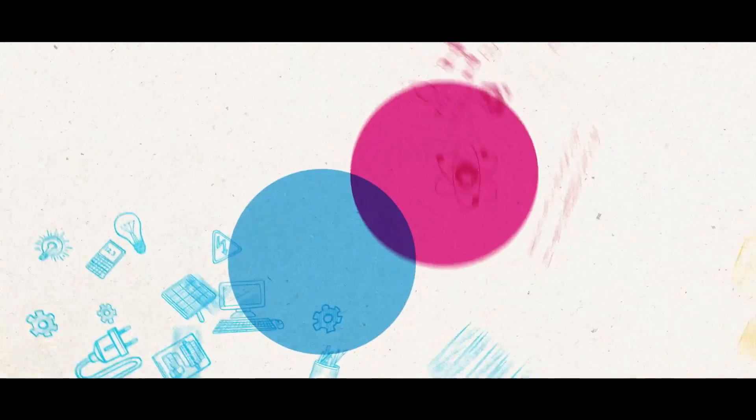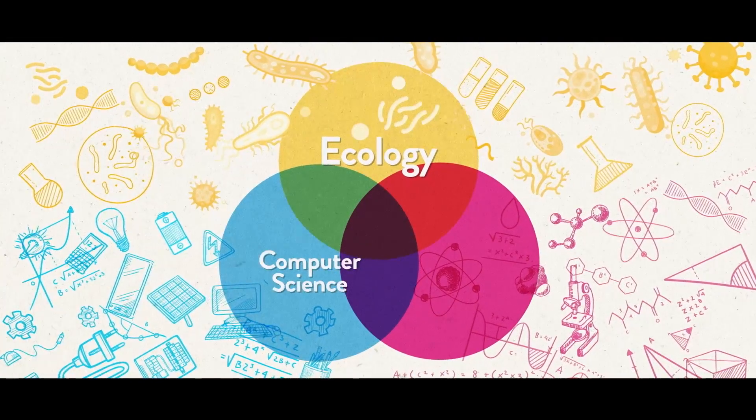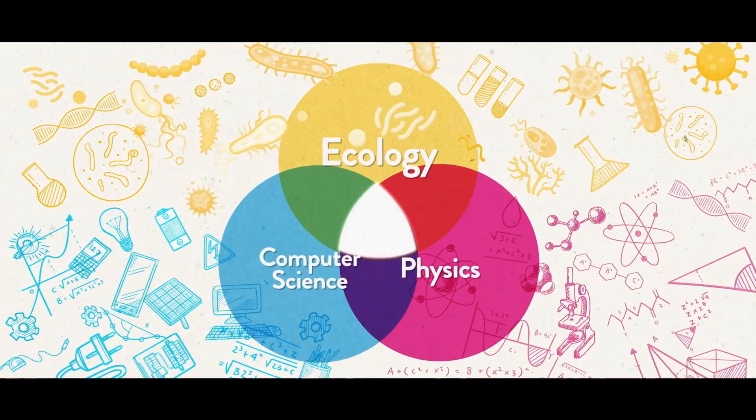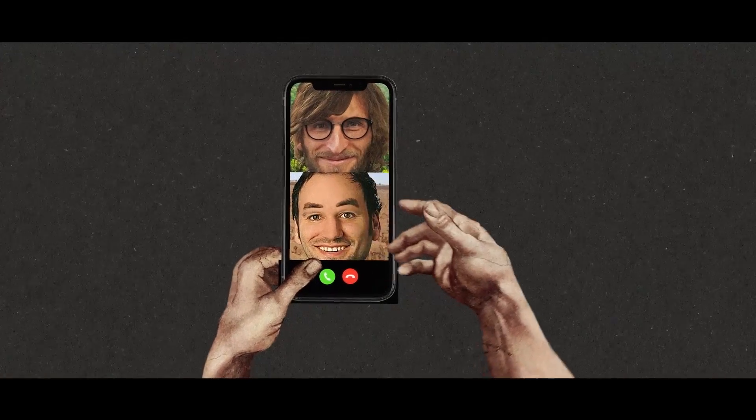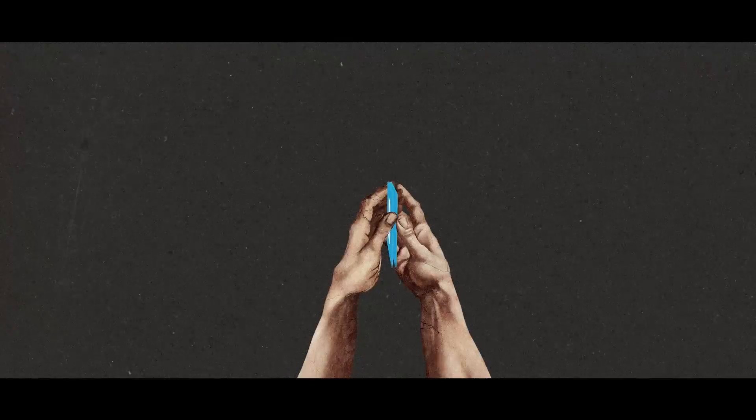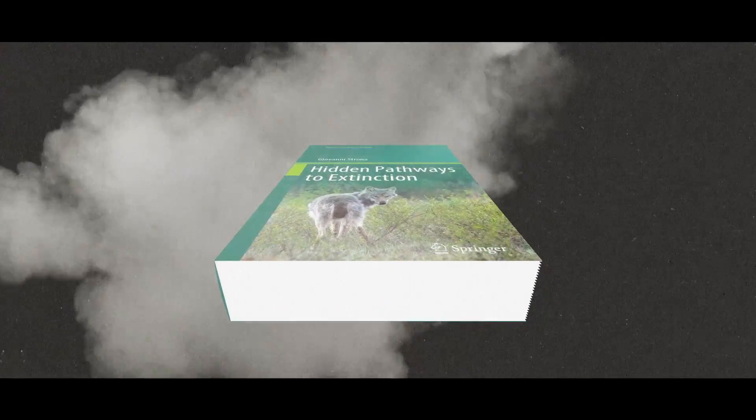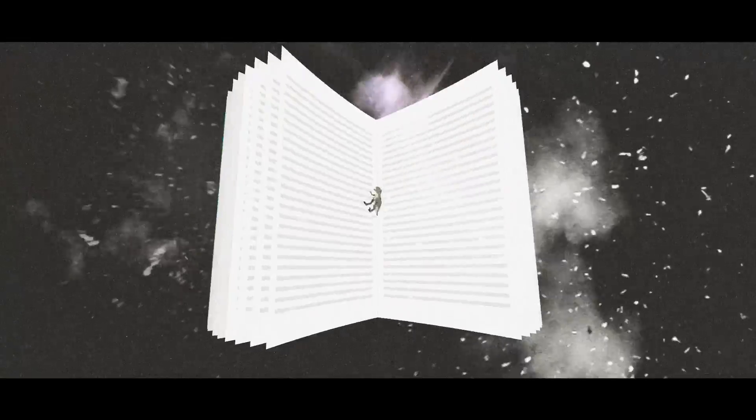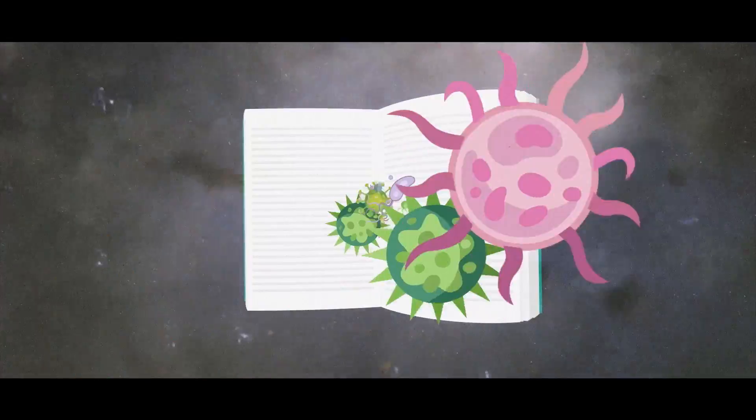Giovanni's research lies between ecology, computer science and physics. Springer editor Lars Koerner recently asked Giovanni to expand on his previous research by writing a comprehensive Springer book, now named Hidden Pathways to Extinction.